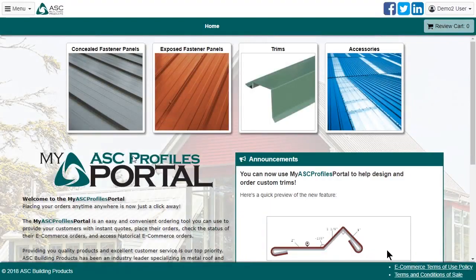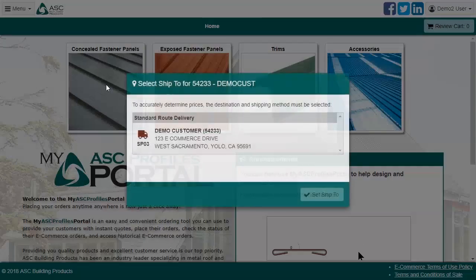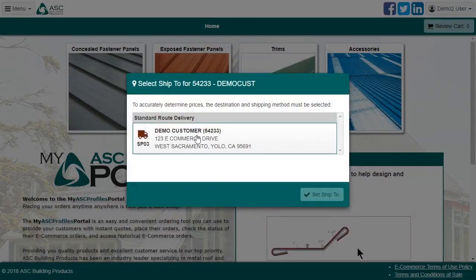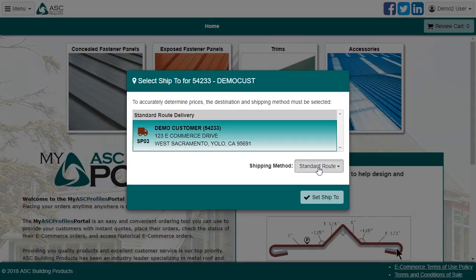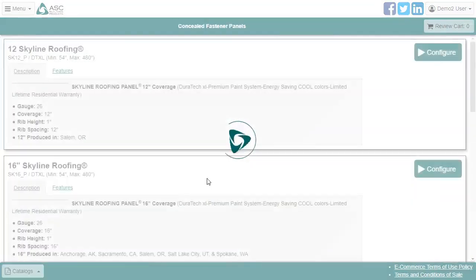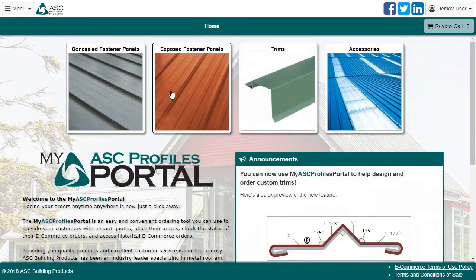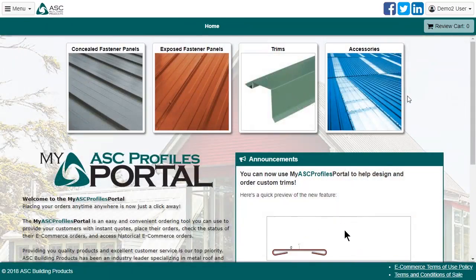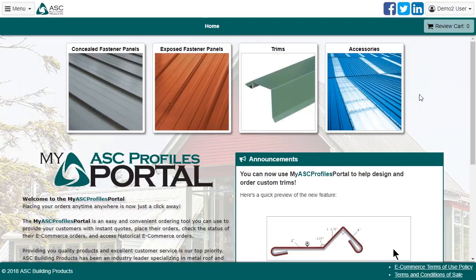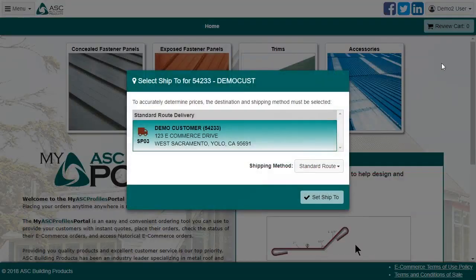You can get started perusing our catalog by clicking any of these four buttons. When you do so, you may be asked to select your sold to, based on the number of branches your company has, as well as your shipped to, based on the number of shipping options that branch has. My ASC Profiles portal includes shipping costs and the price of the items you find in the catalog, which is why it's requested up front. If you select the wrong option when starting your order, you can change it in the menu here at the right, but not if you've already added an item to your cart.